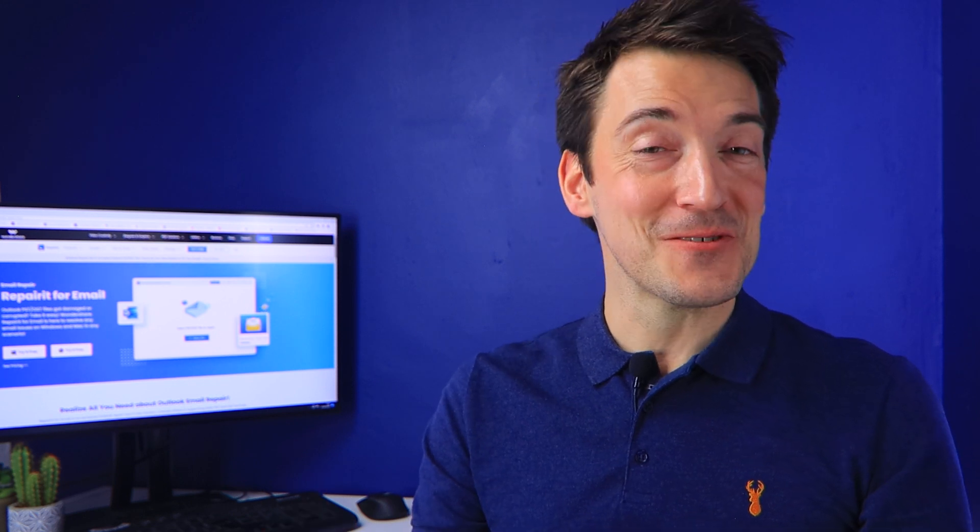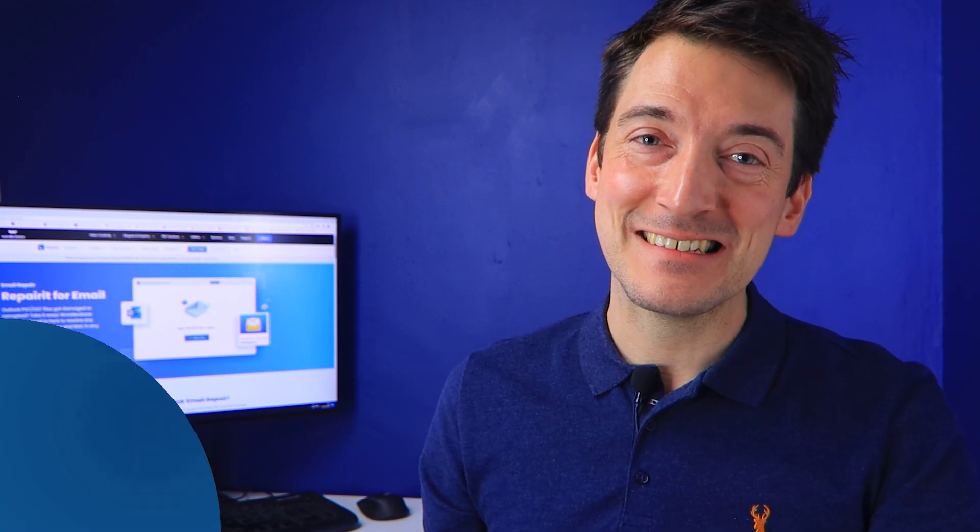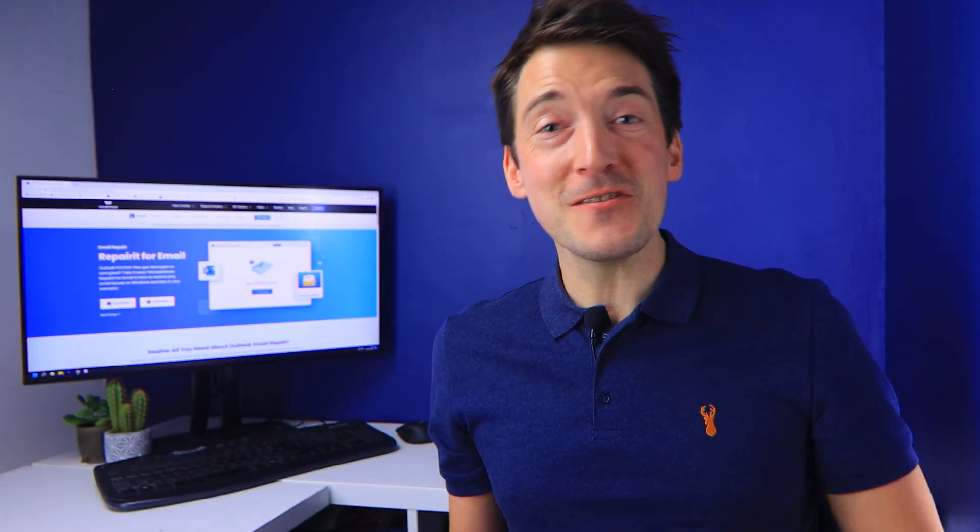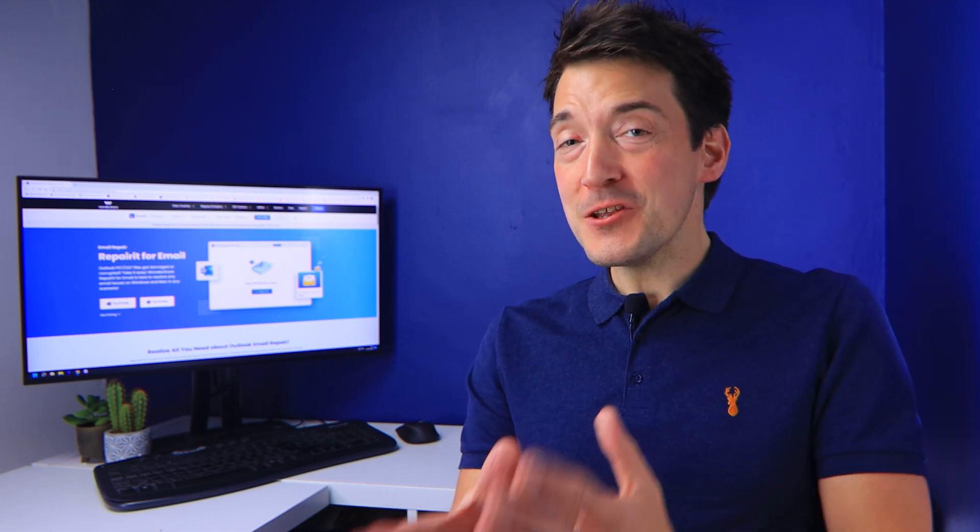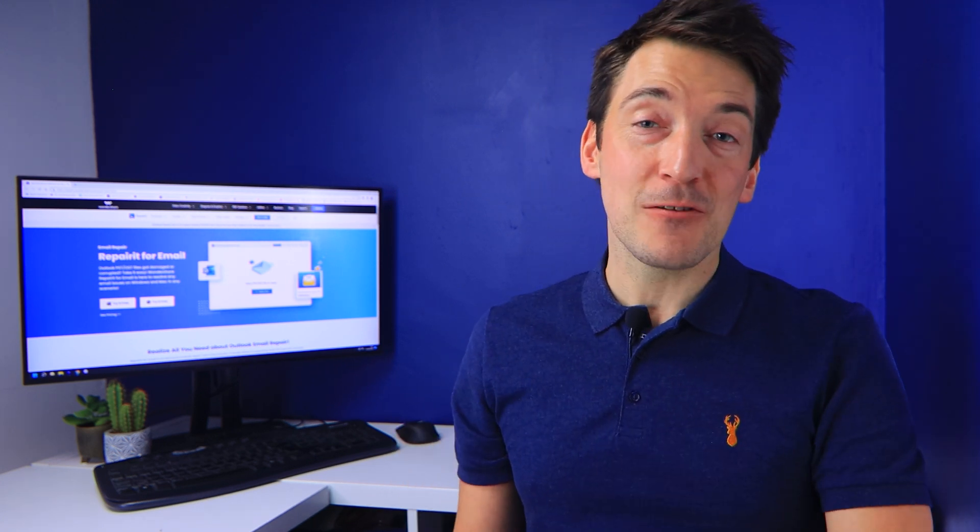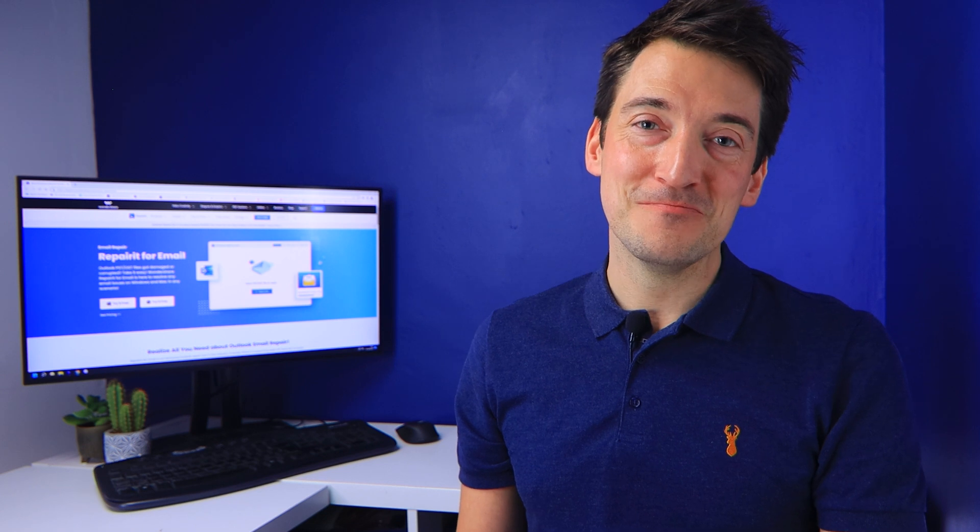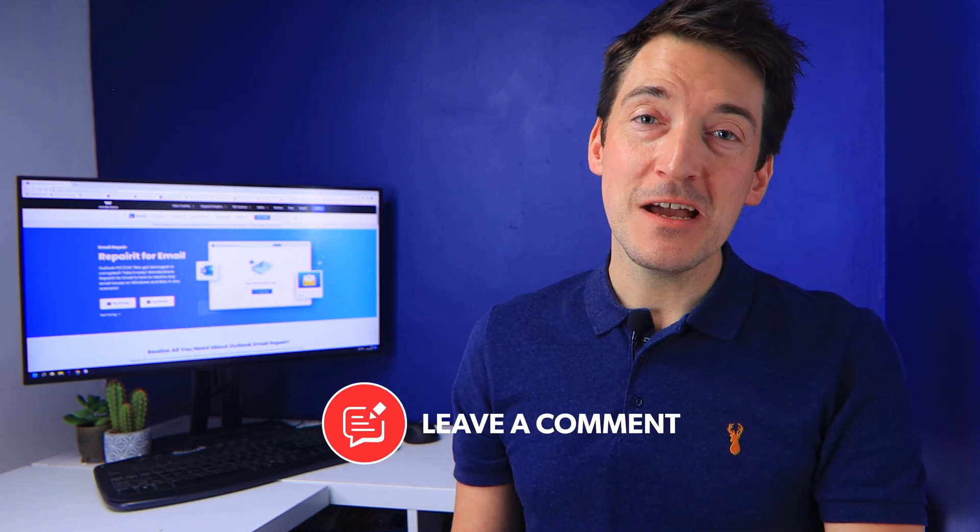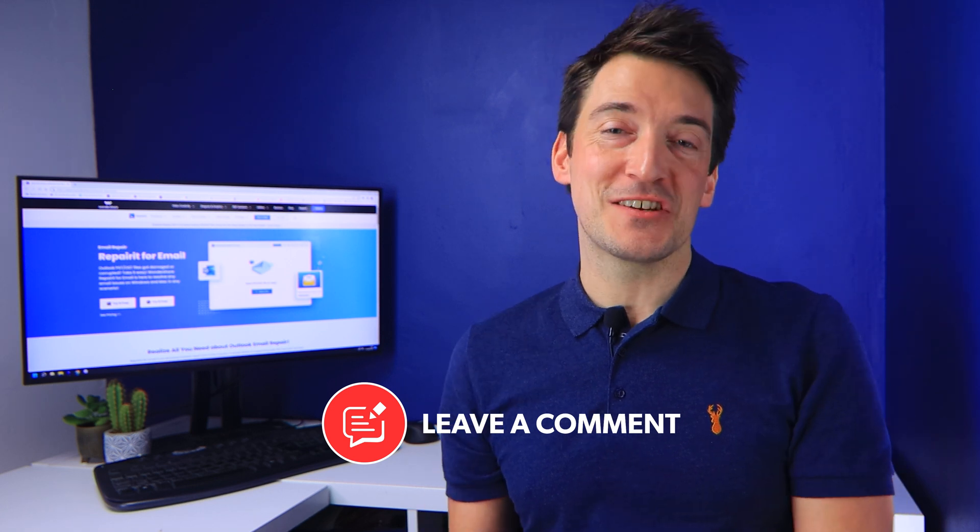And so that brings us to the end of today's video. But I do hope you have learned how to fix the Outlook sent items missing problem. If you still have any queries or questions regarding the issue, feel free to drop a comment in the comment section below.